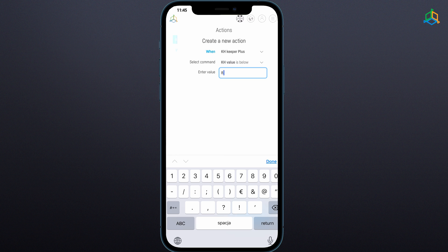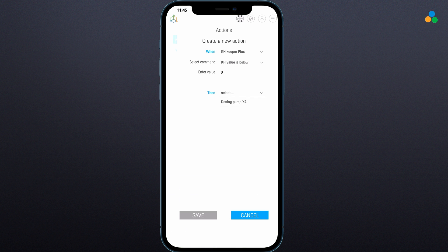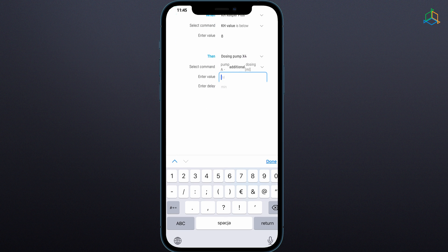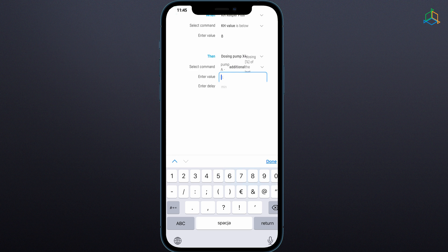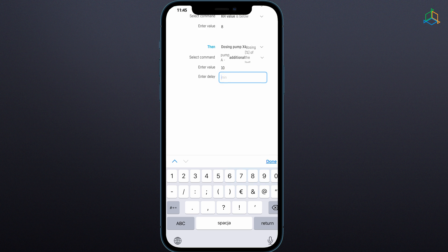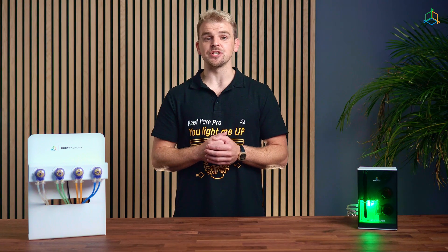The number and range of automatic actions can be created depending on the advancement of the stock we have in the tank, the stability of the parameters, and the effects we want to achieve. The most basic action rules are limited to one additional action for too-low KH and one additional action to reduce dosage for too-high KH. We can also create more advanced rules that take into account larger fluctuations and multiple automatic actions depending on the amount of change in KH.